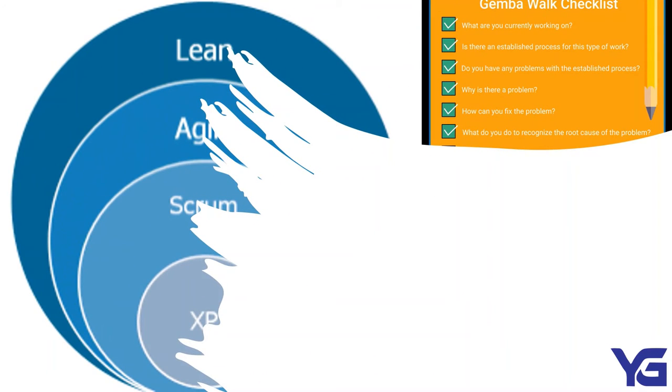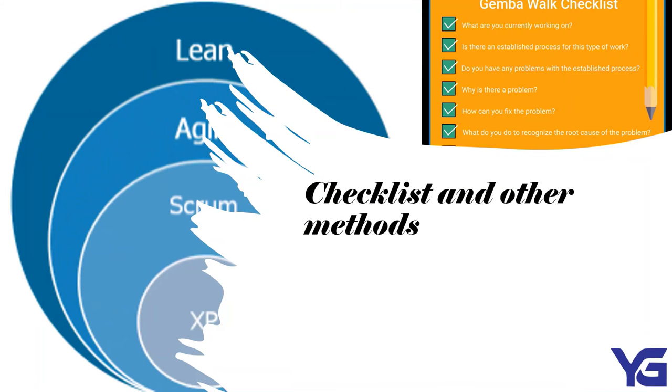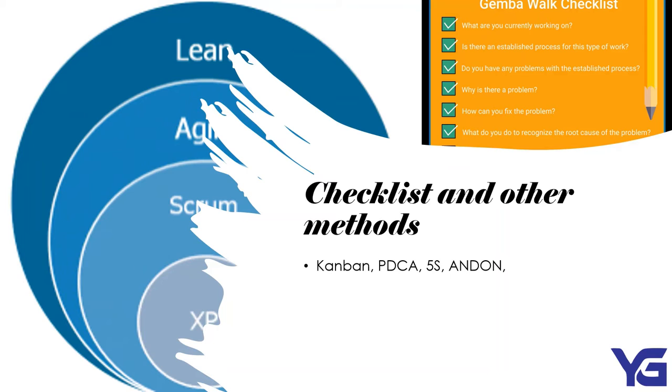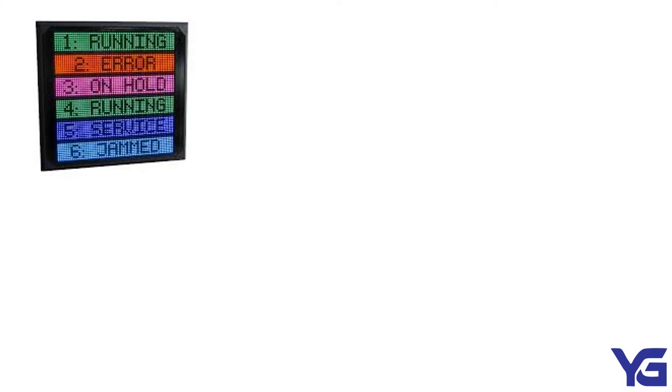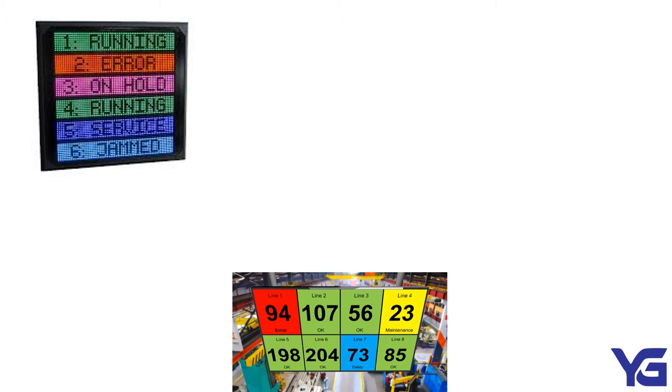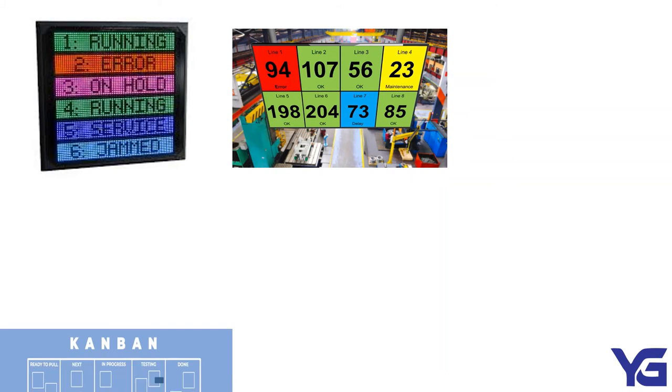There are also other methods that can be used in daily life, which are more similar to checklist. We have Kanban, PDCA, 5S, Andon, and Gemba. This is Andon boards. It alerts humans when there is a problem. Most Andon boards utilize color-coded cords. Green, everything is going great. Yellow, issue is detected. Red, there is a problem.